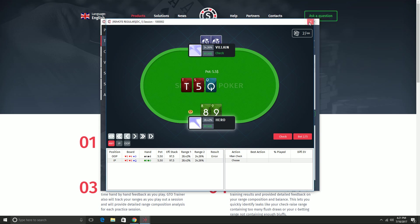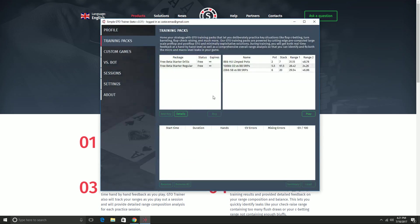So that is the basic training packs functionality. I'm going to wrap up this video here and I will make a second video on some of the more advanced features around custom games, how you can create your own scenarios like these to train against and all sorts of good stuff like that. So stay tuned. Thanks for watching.